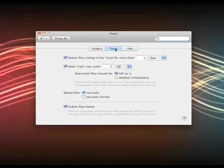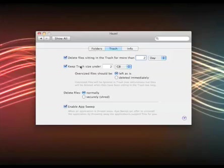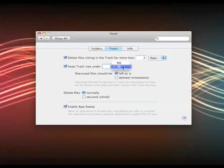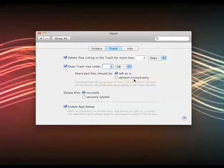First you'll notice in the trash folder it can delete files that are sitting in your trash for more than a day or more than two days or whatever you like. Your trash will just automatically delete those files so that it will keep the size down. Also if you have big files in your trash you can set a preference that will keep the trash size under two gigabytes. You can change that of course to megabytes or whatever you want. Oversized files such as movies or any big files that you put in the trash can be deleted automatically.